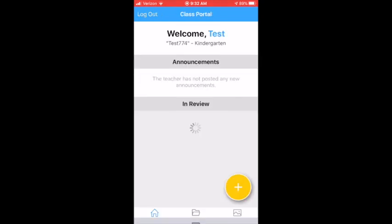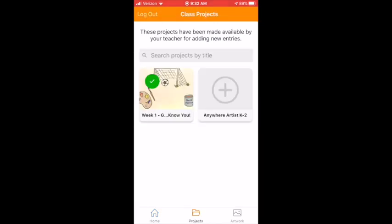Click it. Now there is the one that I just did a minute ago. You are going to hit the orange plus sign. Click the project you are uploading it to.